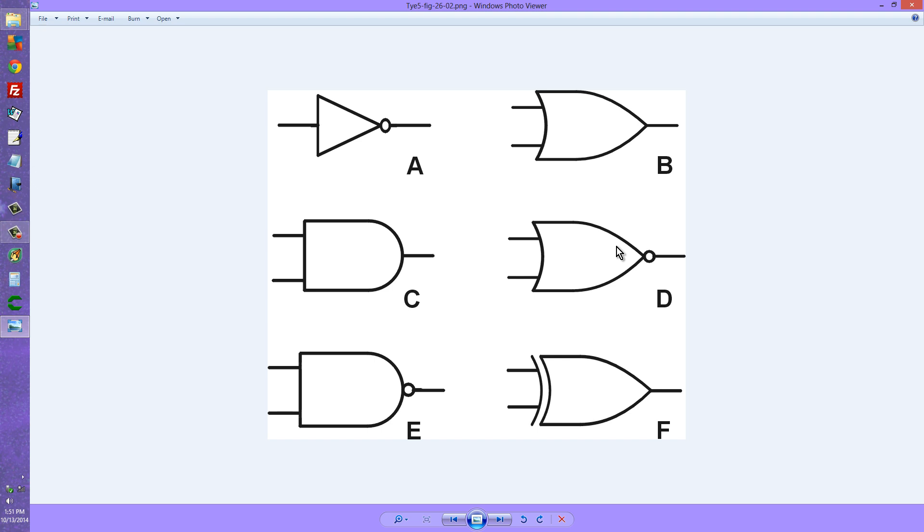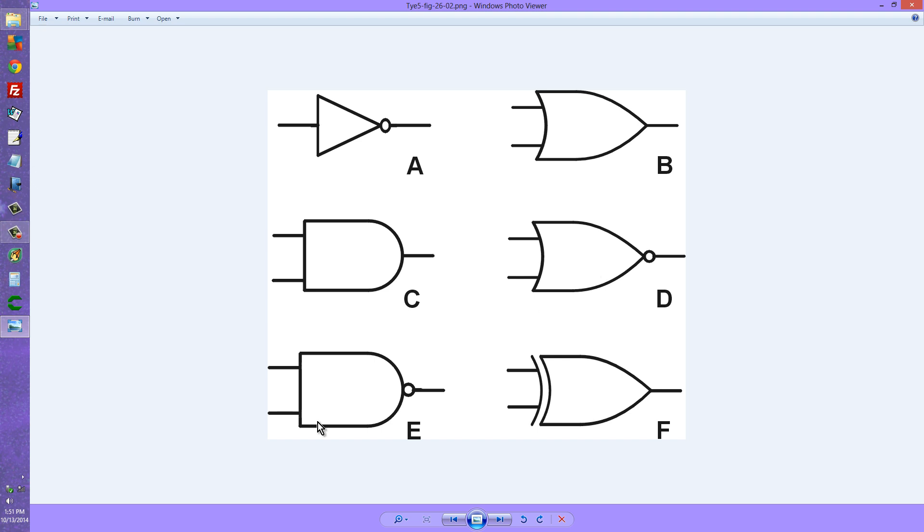What we're looking at at D is what they call a NOR gate, or a NOT OR gate, which performs exactly the same function that you would get if you followed an OR gate with a NOT gate. A NOR gate, N-O-R.